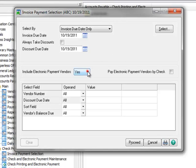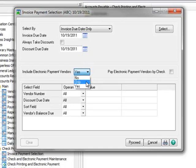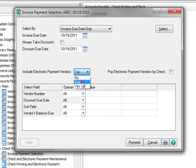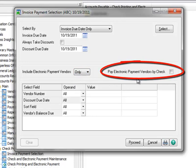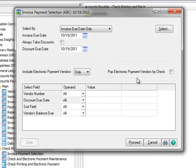Include Electronic Payment Vendors has three options. No will exclude Electronic Payment Vendors, Only will select Only Electronic Payment Vendors, and Yes will select All Vendors that are paid by either check or electronically. We'll select Only. The next option, Pay Electronic Payment Vendors by Check, is available if you want to pay your vendors by check instead of by electronic payment. We'll be paying our vendors electronically, and therefore, we'll leave this disabled. We'll leave all other selections set to All.